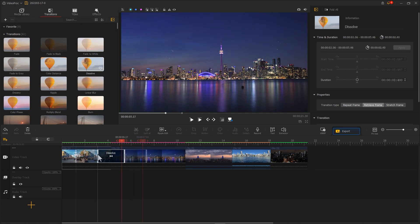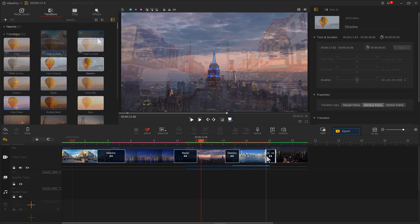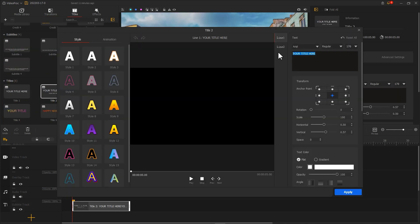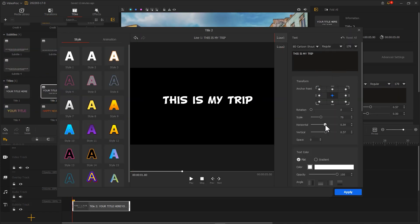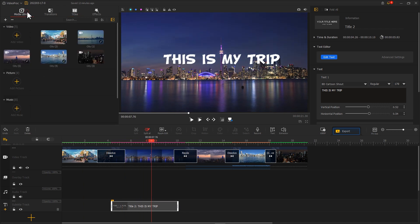You can also add some other transitions to spice up the video, add some text, and add proper background music.